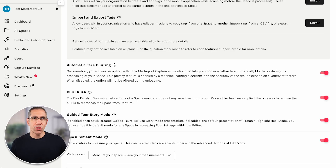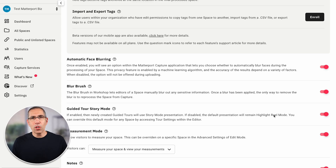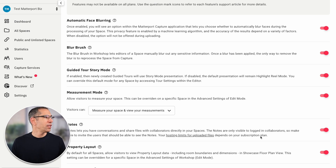The next one is Guided Tour Story Mode, and this really just sets the default. If I have this enabled, Story Mode will be the default guided tour option. If disabled, the Highlight Reel will be the default. Regardless of what I set here, I can always change it later on in the model itself.